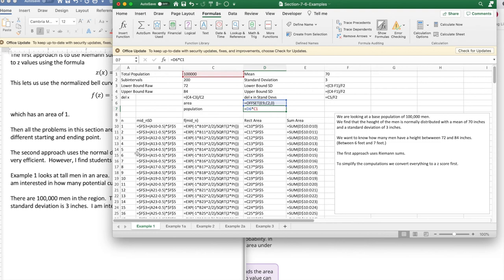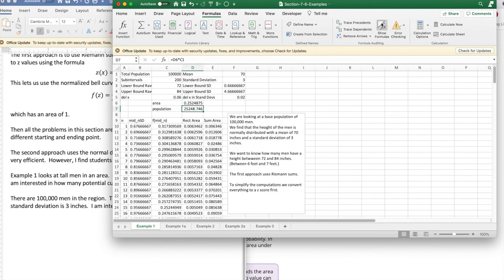So this is a setup that gives me the standard answer. I look at it without the formulas, and I find that of my men, approximately 25 percent, about one in four men, are going to be between six feet tall and seven feet tall.